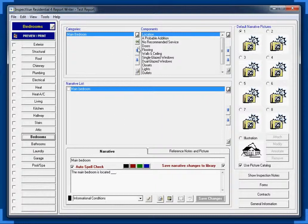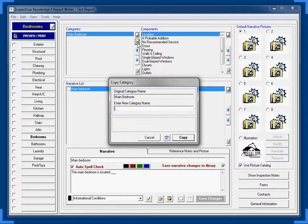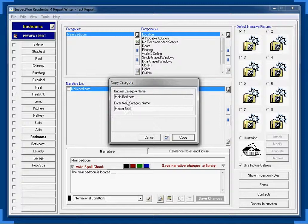So the first thing we're going to do is we're going to select main bedroom, and we're going to create a new category, or a copy of one from an existing right here, that little what looks like a green arrow. We're going to call this one master bedroom. We're going to copy that.